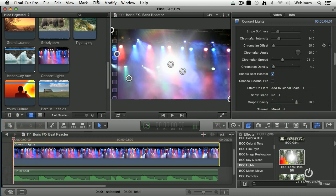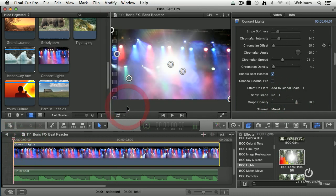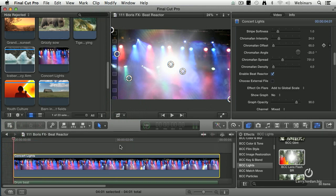I'm going to render this. Modify, Render Selection. Here we go, watch the video.